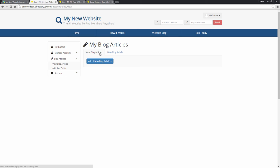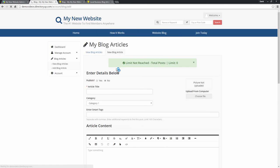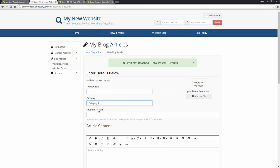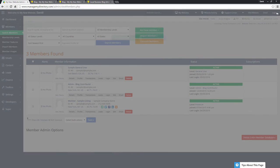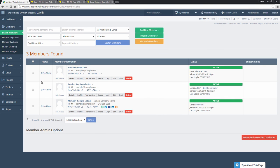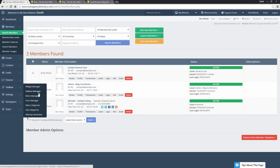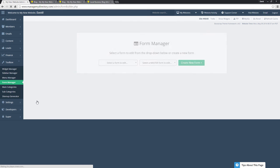Now, last thing for categories. So if we add a new blog article, you can see we have category one and category two to choose from. To edit this, we will go back to the dashboard and we'll go to toolbox and form manager.